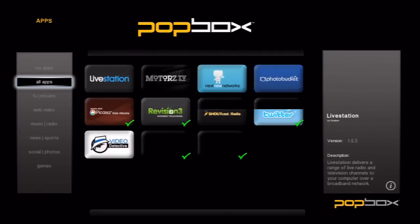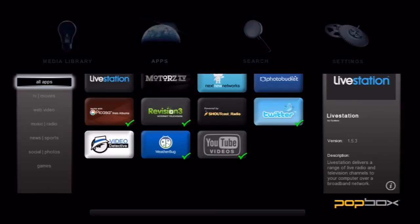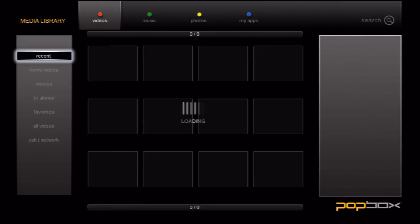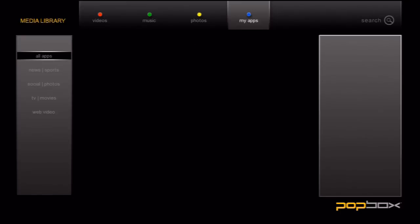The second place to access your apps is in your media library. Once you're on the media library screen press the blue button on the top of the remote. This will take you to the apps page.